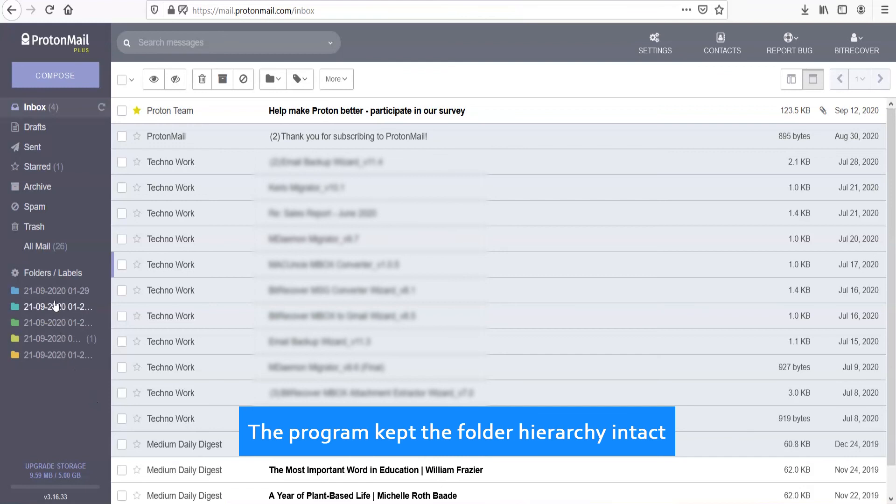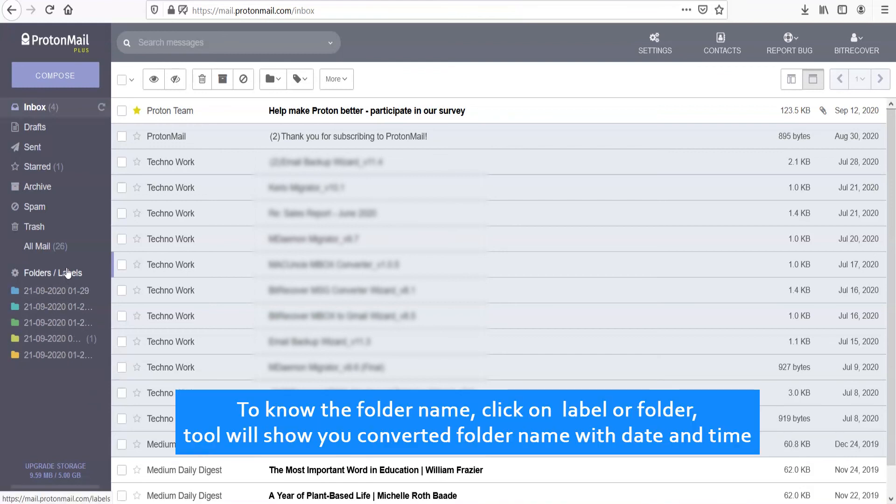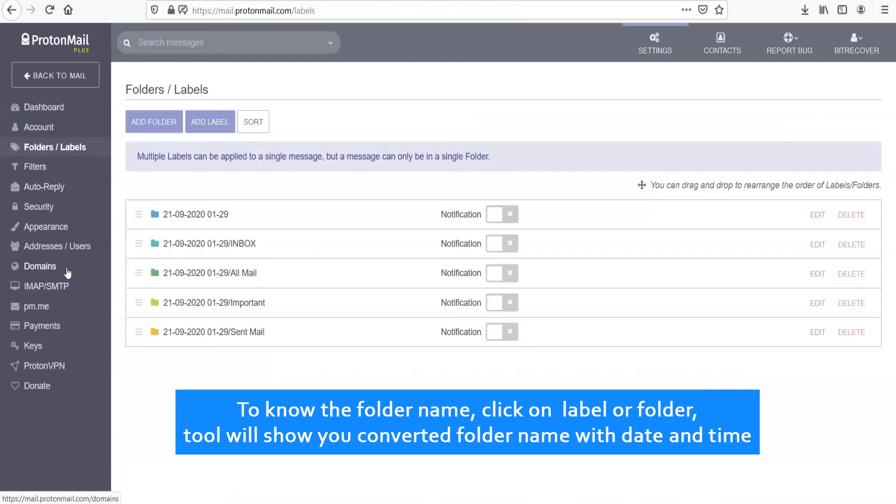The program kept the folder hierarchy intact. To know the folder name, click on label or folder. Tool will show you converted folder name with date and time.